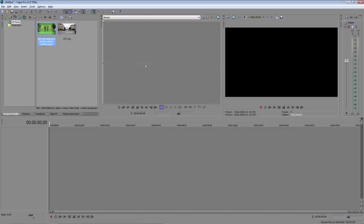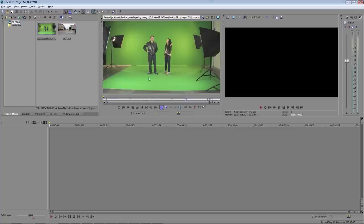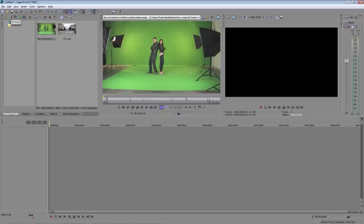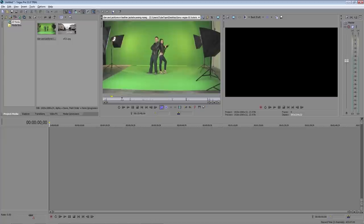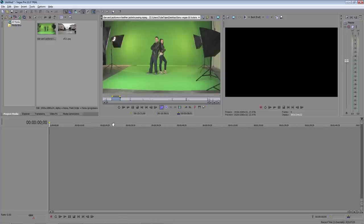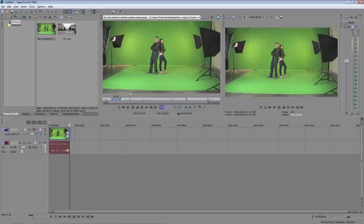Next step is to drag our green screen footage into the source window. So right below the video you can see a little blinking cursor. You can drag this cursor to the point you want the video to start and hit the I key. You can see that marks the in point. Then just grab the cursor again and drag it to where you want it to end and hit the O key and there's the out point. Now just hit the A key and it will place your video on the timeline.